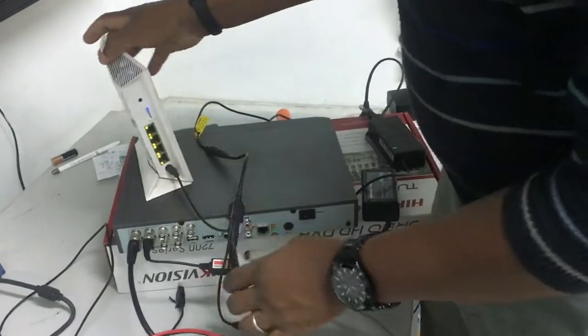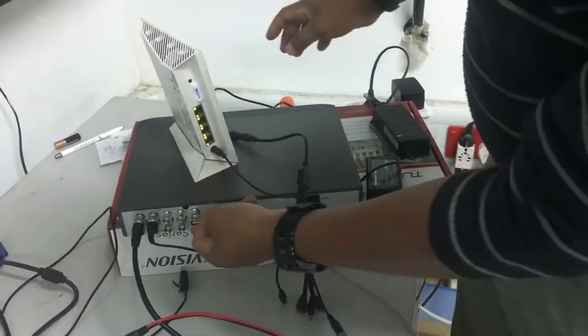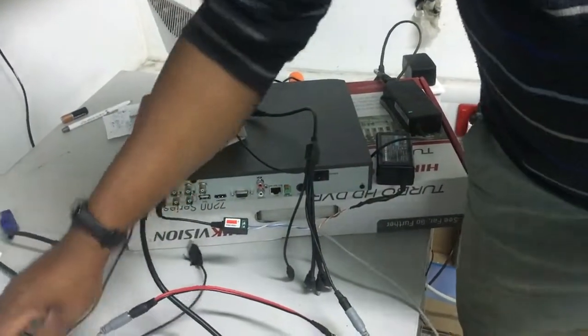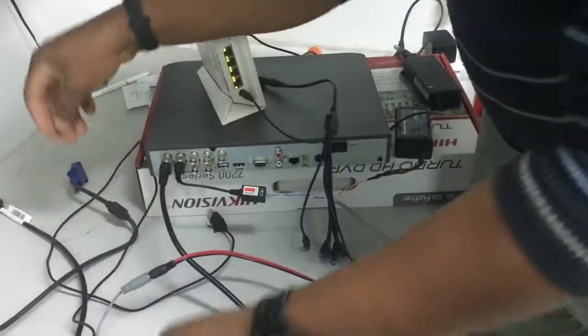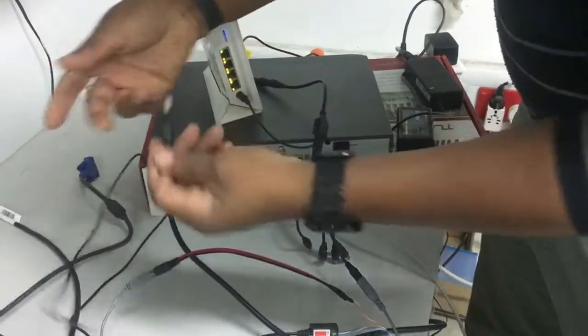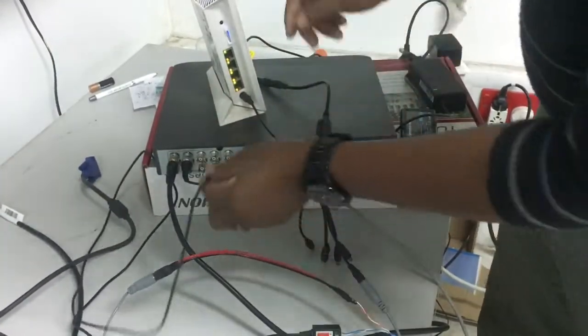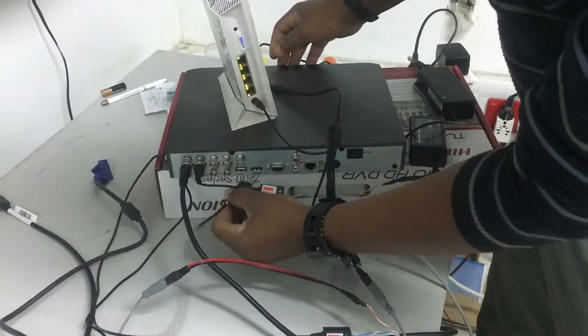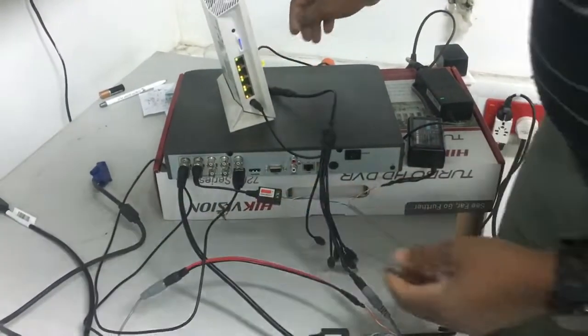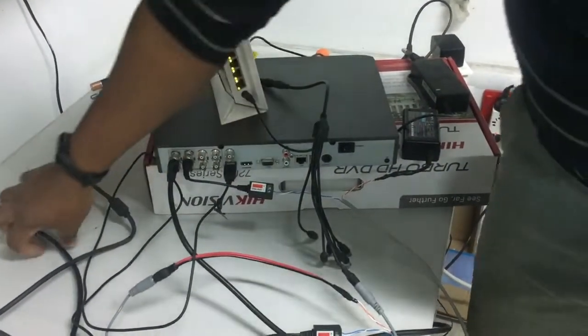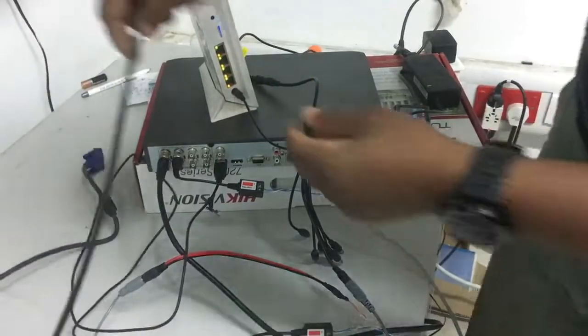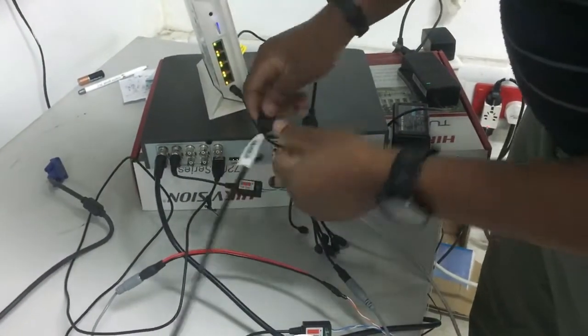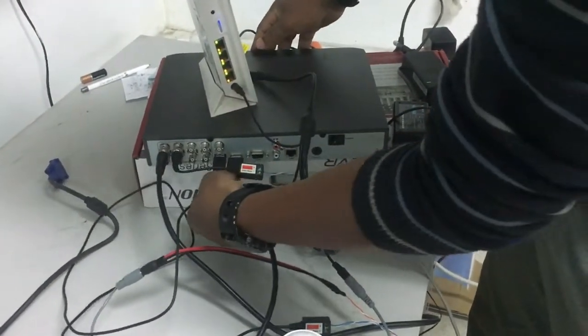Next is USB. Let's connect our mouse. This is the mouse. And then we have HDMI.